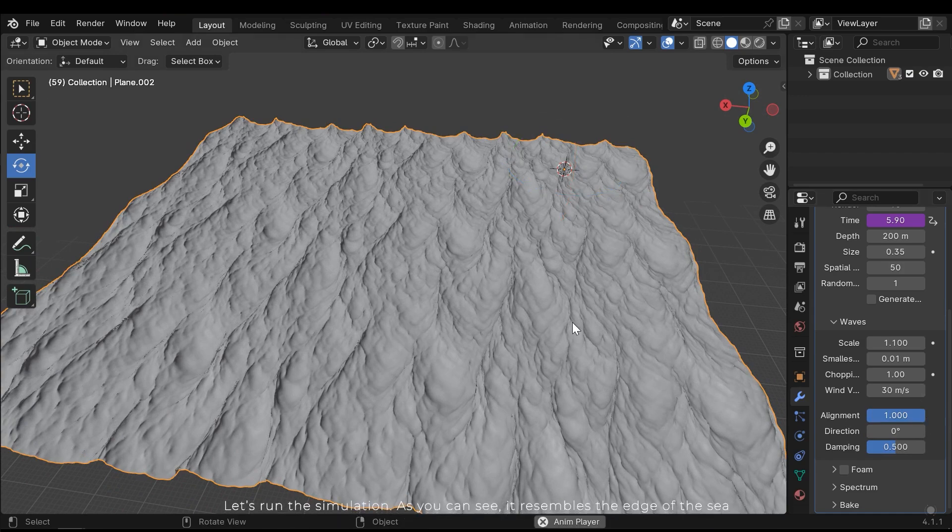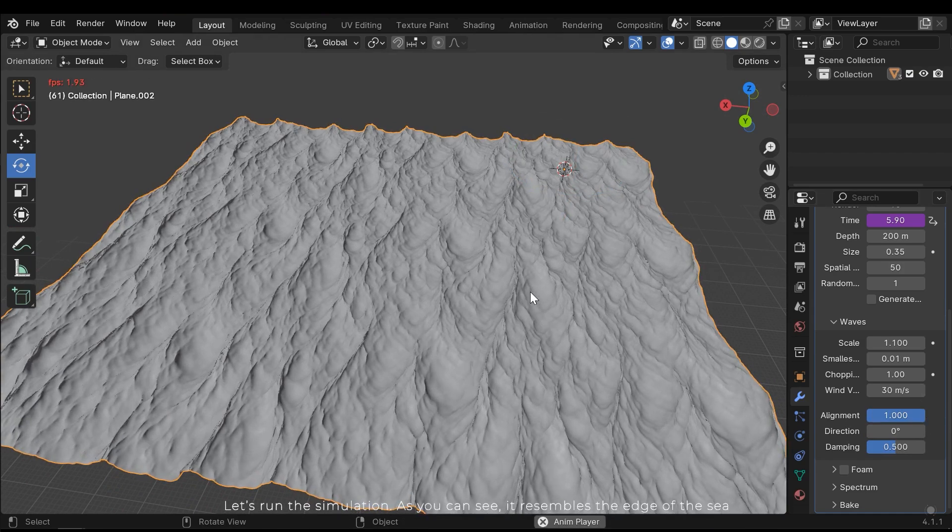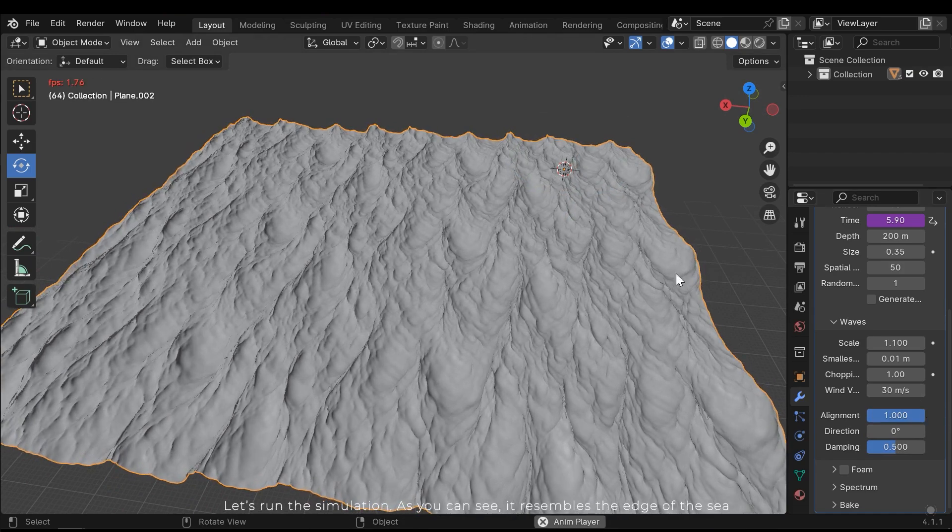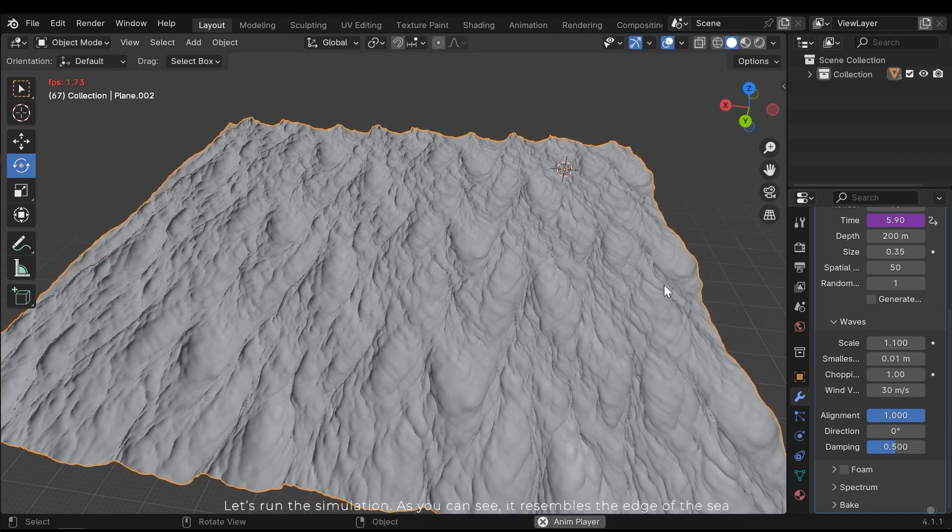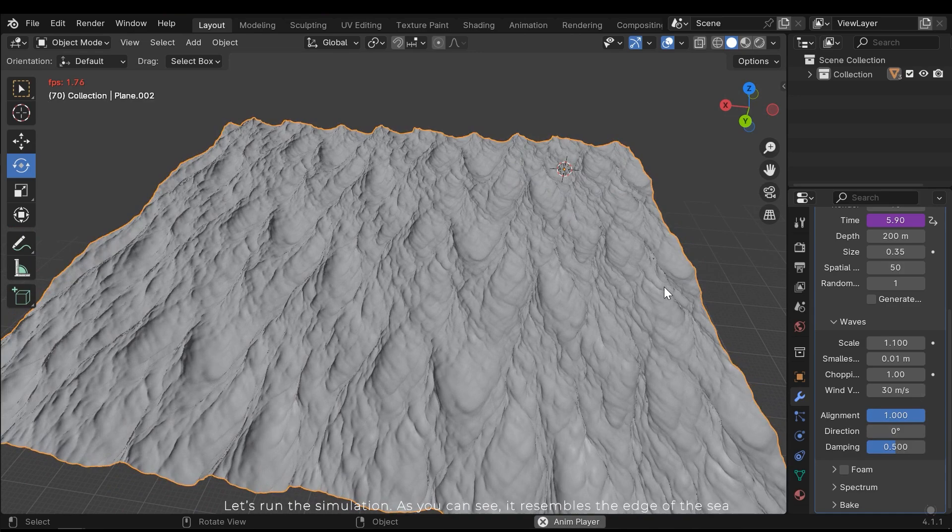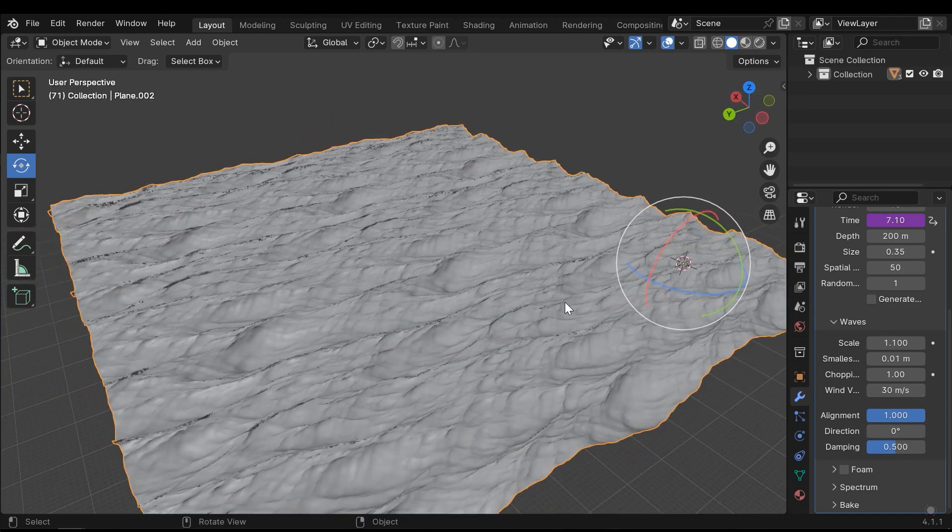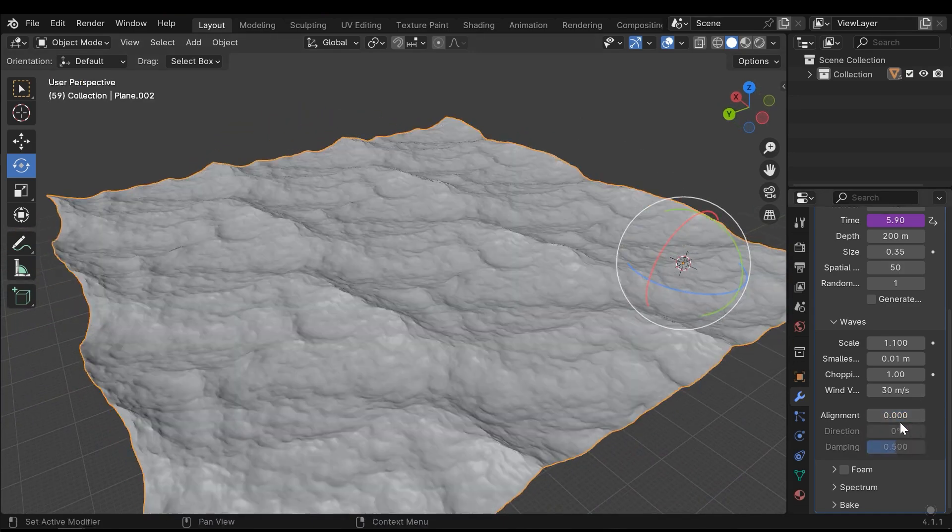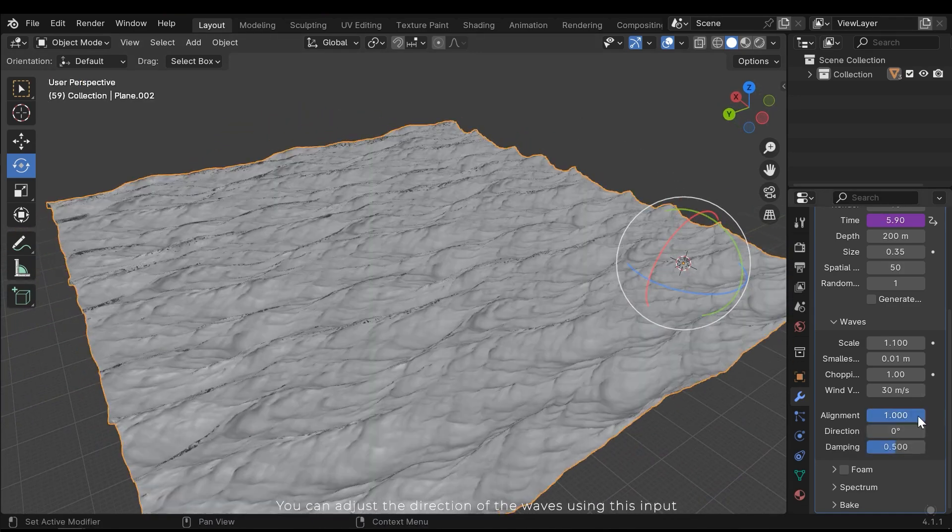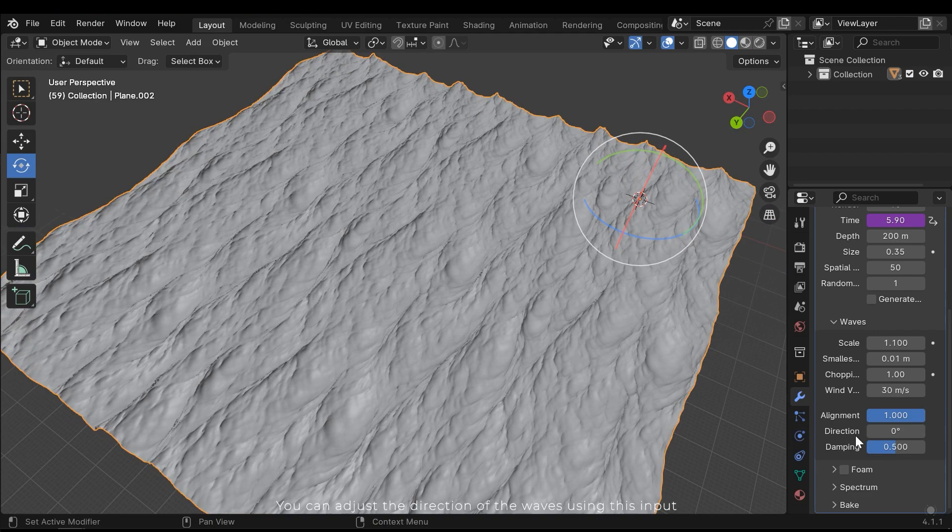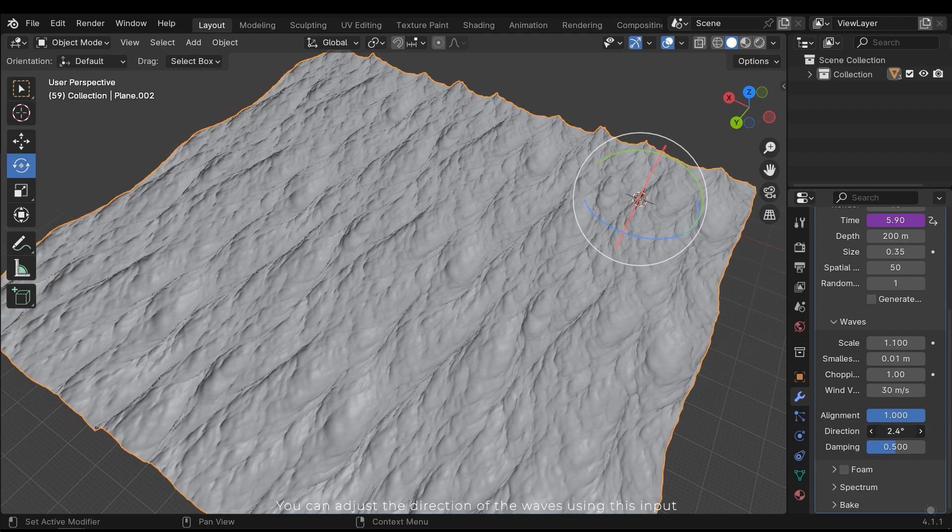Let's run the simulation. As you can see it resembles the edge of the sea. You can adjust the direction of the waves using this input.